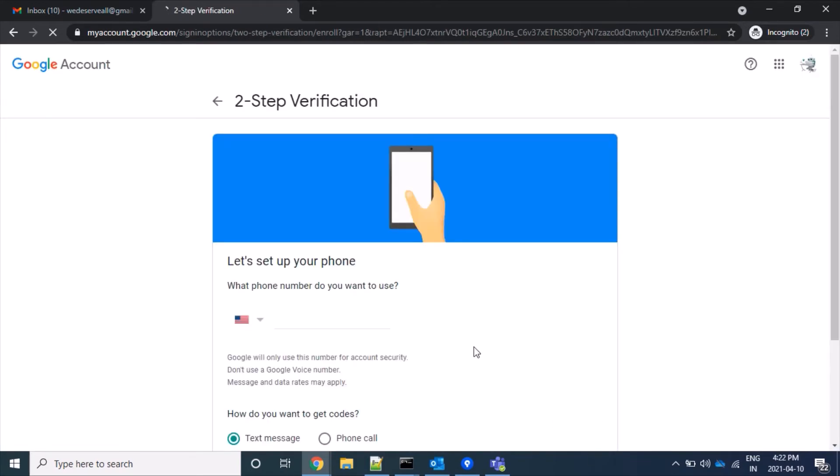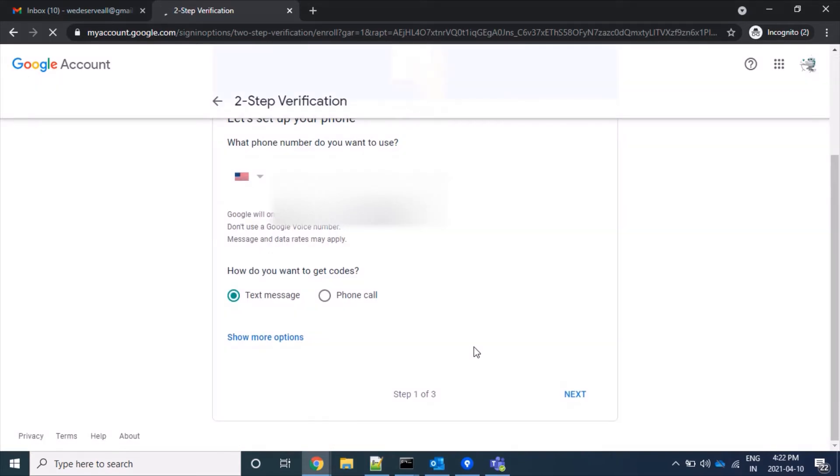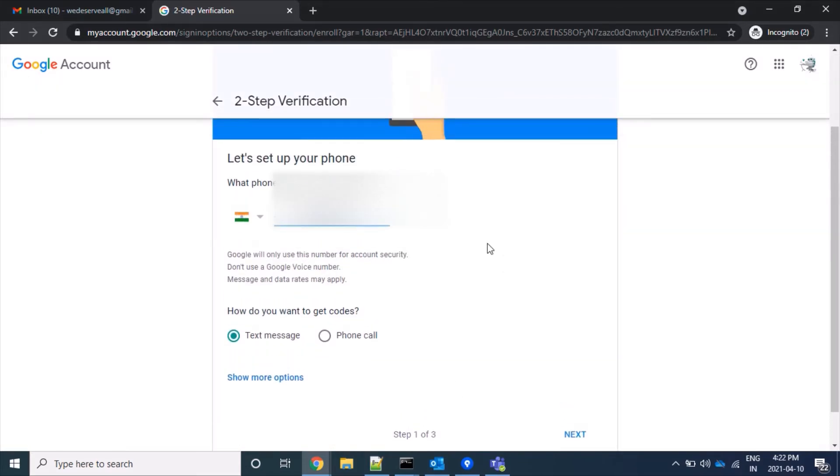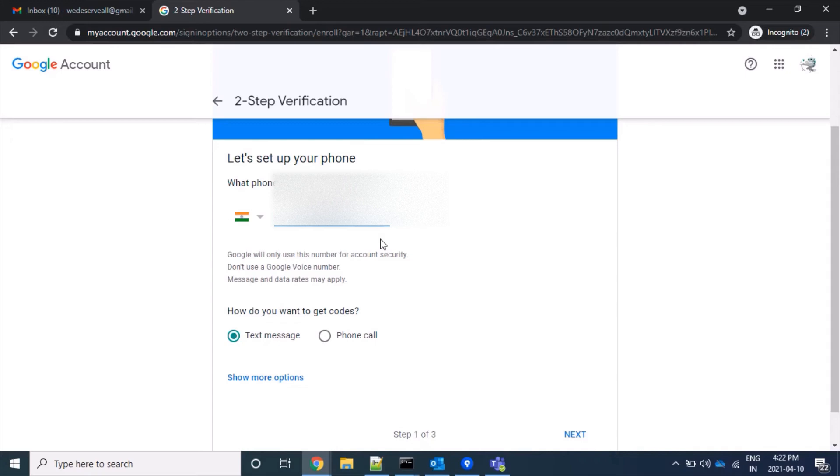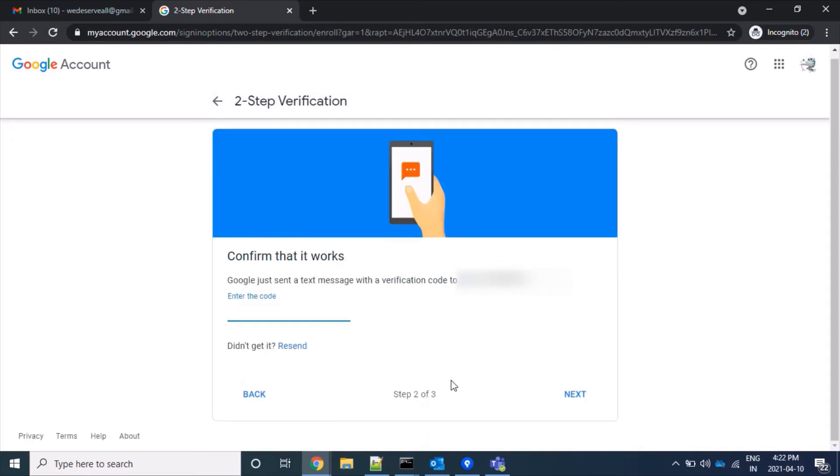We are at the first step for authentication. Here I have my mobile number, so it's fine. I would like to receive phone calls and text messages on this number, so we'll click on 'Next'.